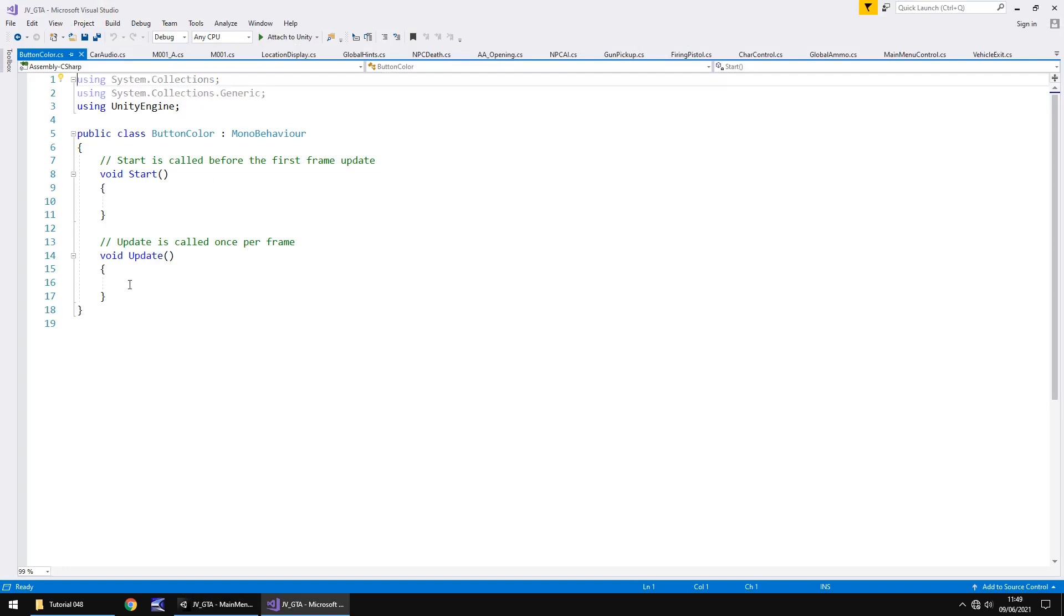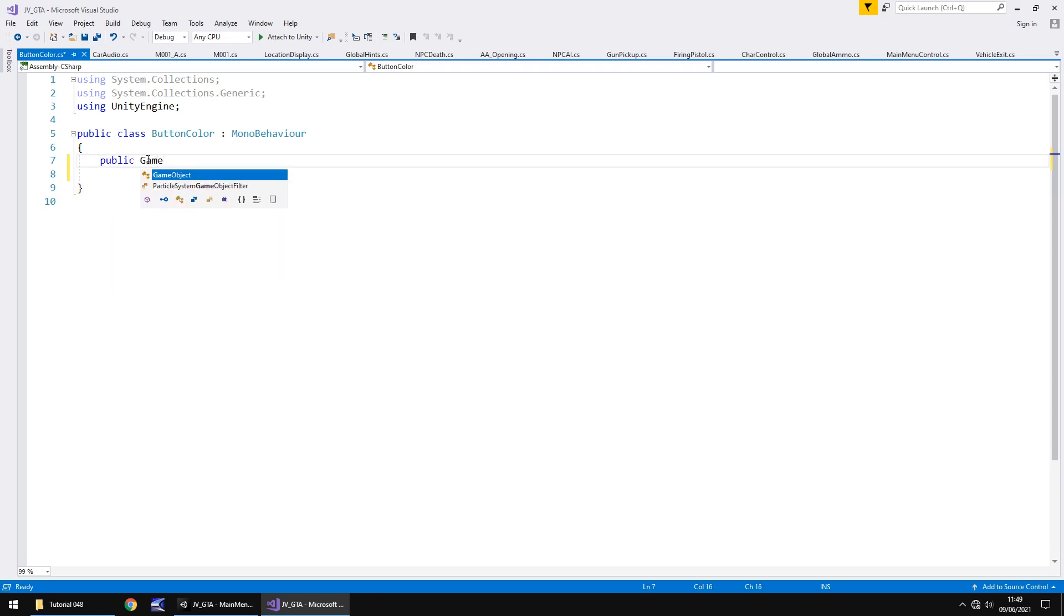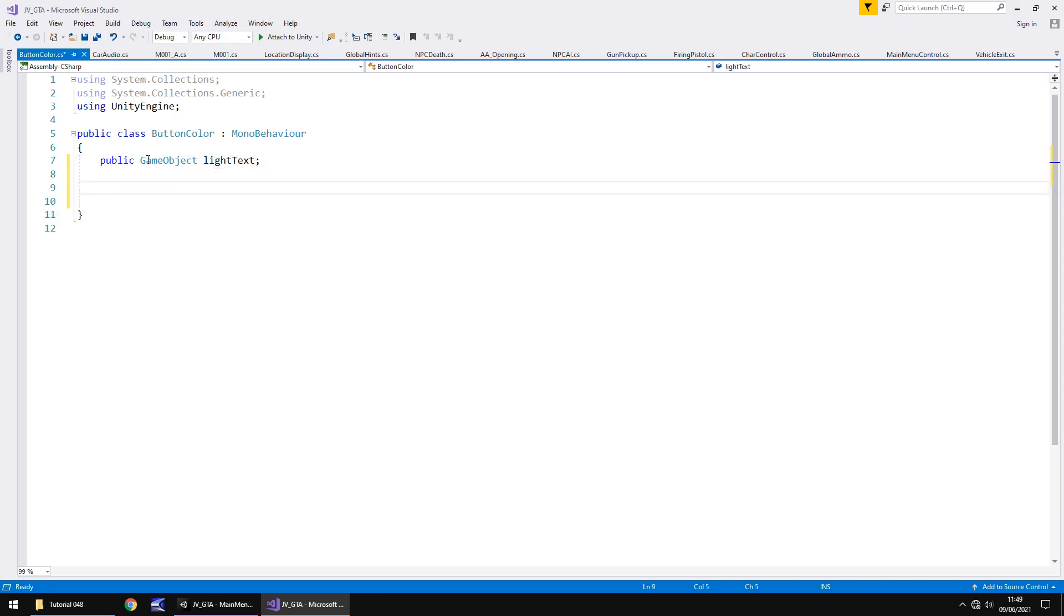So let's go to our scripts folder and let's go to UI. This is all UI based so we'll do it in here. So right click, create and C sharp script and we'll call this button colour and let's open that up in Visual Studio.